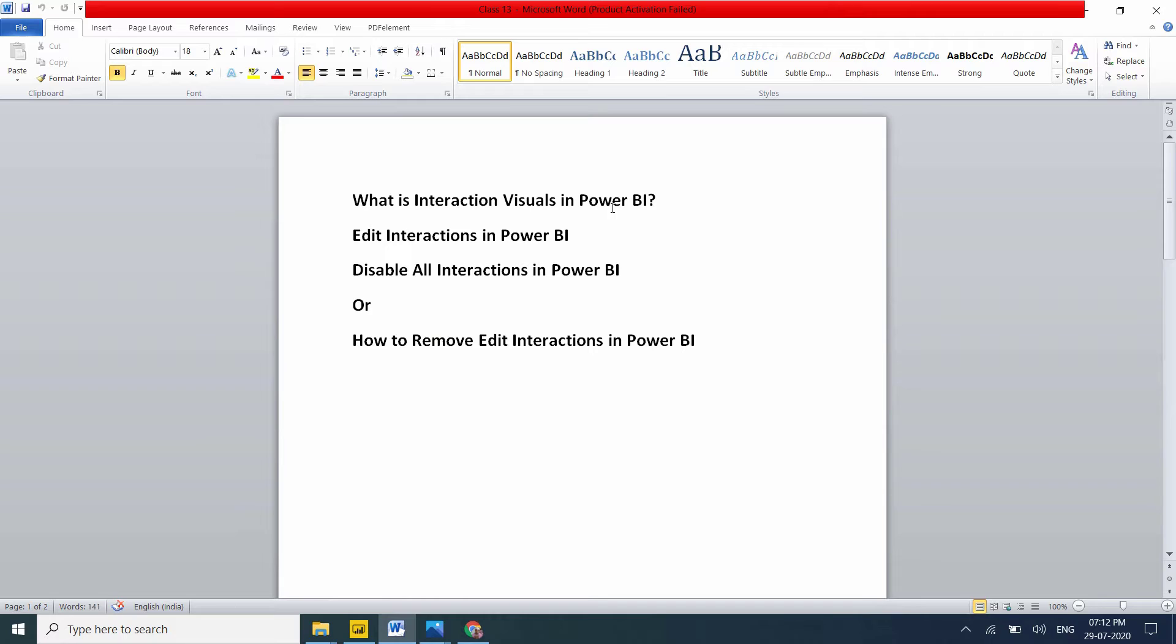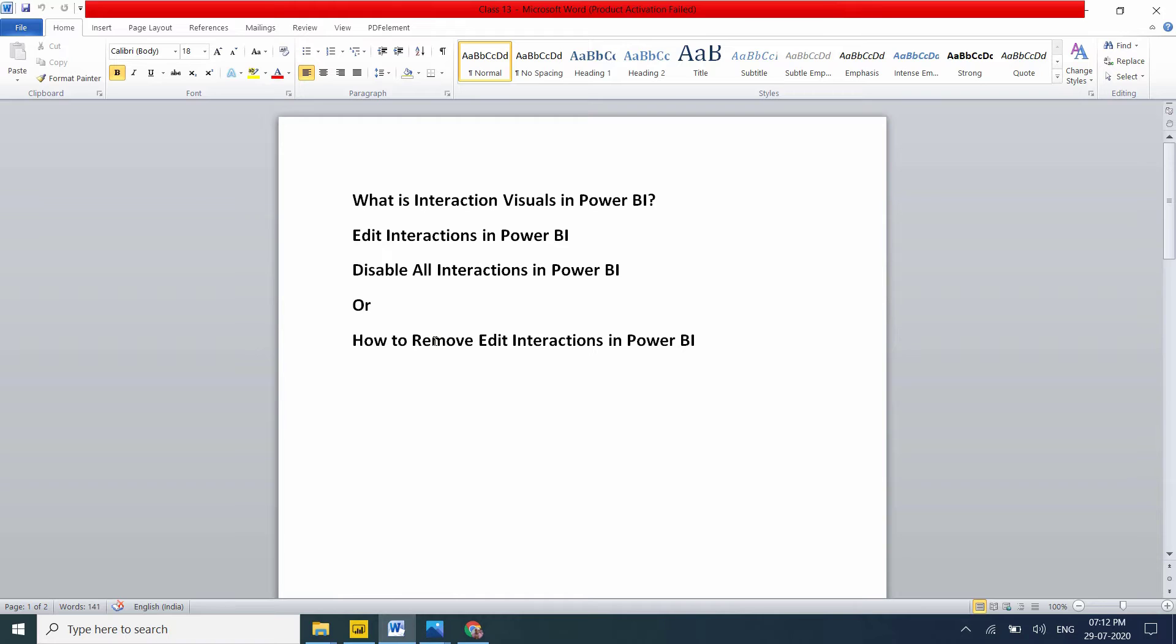In this video we'll deep dive into edit interactions. First, let me explain what is interaction visuals in Power BI, what is edit interactions in Power BI, and how to disable all interactions or remove edit interactions for a particular visual.